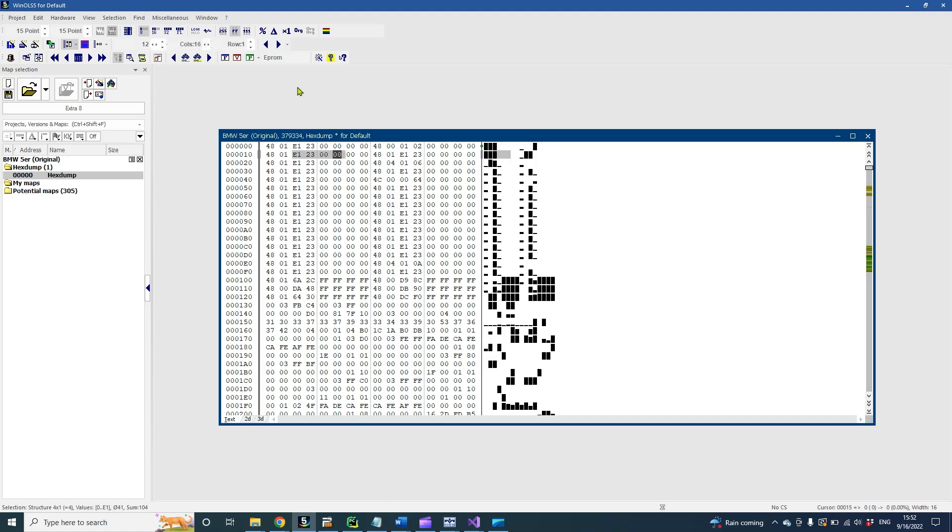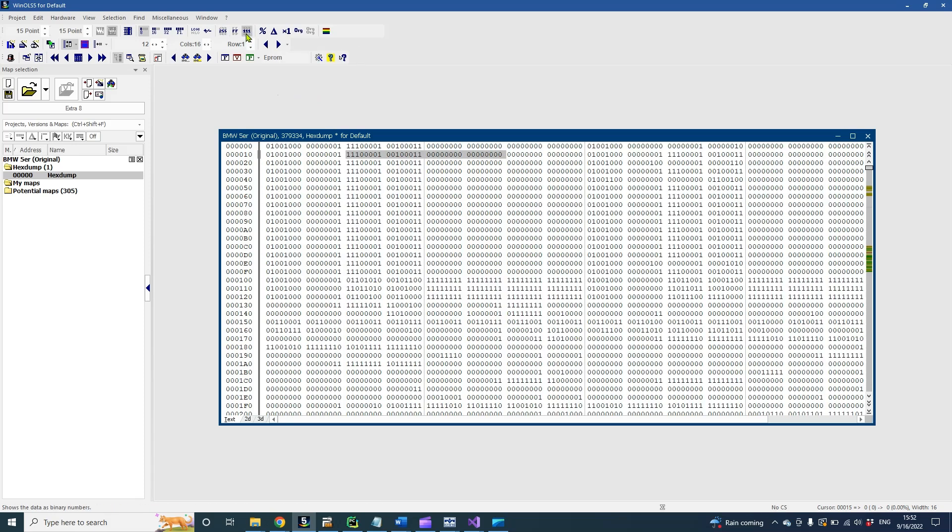We can switch between binary representation, decimal representation, and hexadecimal representation.